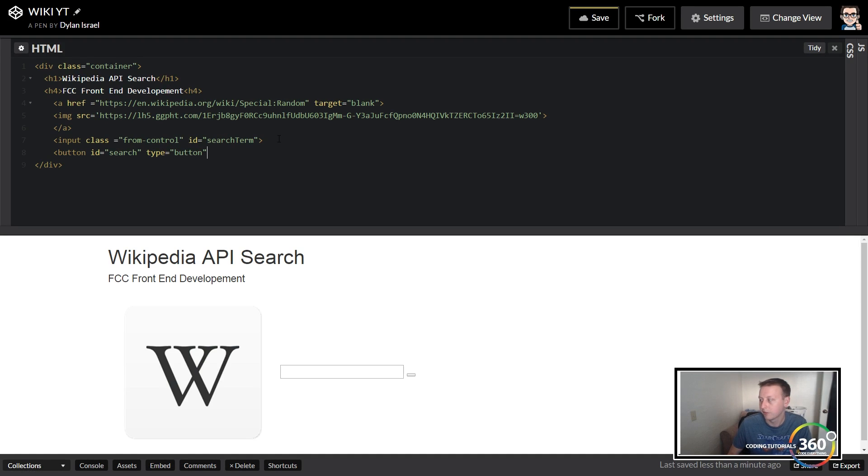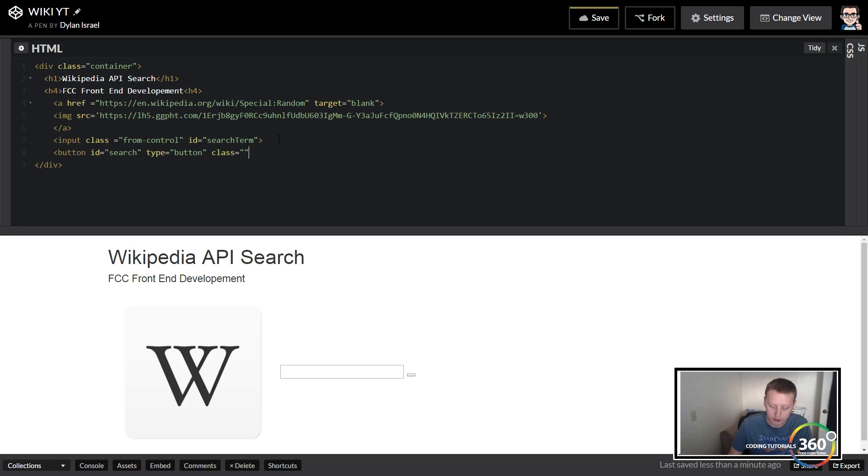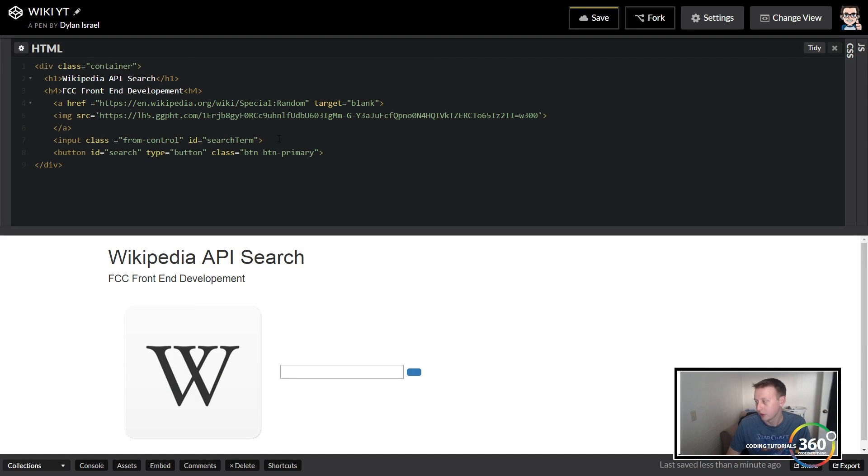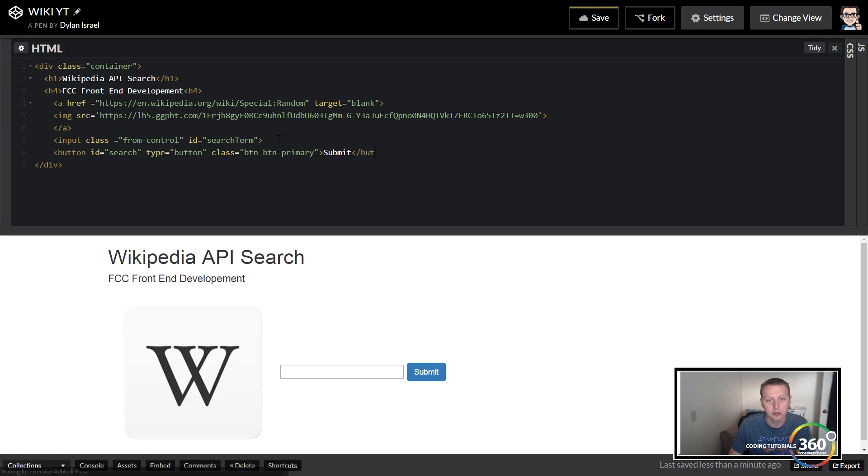And from here we're just going to give it a class, we want it to look a little bit nice. We're just going to say btn btn-primary, so it's going to inherit some stuff and make it look a little pretty. And then we'll say submit and close the button.